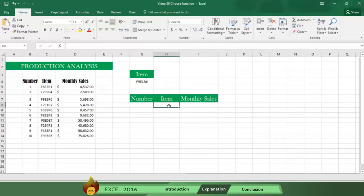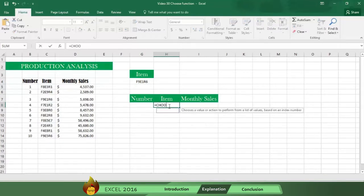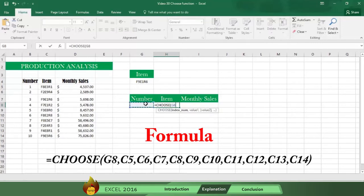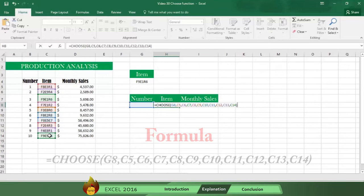We're going to look up the item again but this time without writing an index number. Instead, we're going to select the cell where the index will be changed automatically. First, repeat the steps in the formula beginning with an equal sign plus the word CHOOSE with an open parenthesis. After completing the steps, press enter.